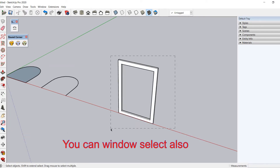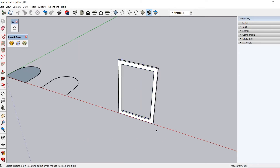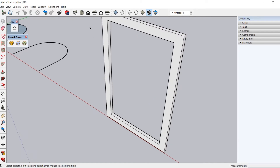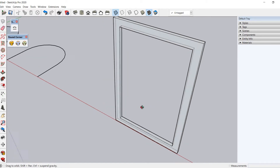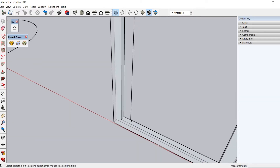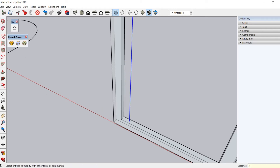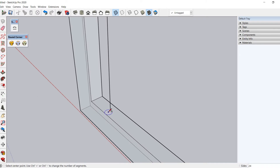Now push-pull one inch. Group this geometry by triple-clicking to select it completely, then right-click and choose Make Group. Now activate X-ray mode. Draw a line and move it along the green axis 0.5 inches. You can lock the axis using the arrow key to move precisely.